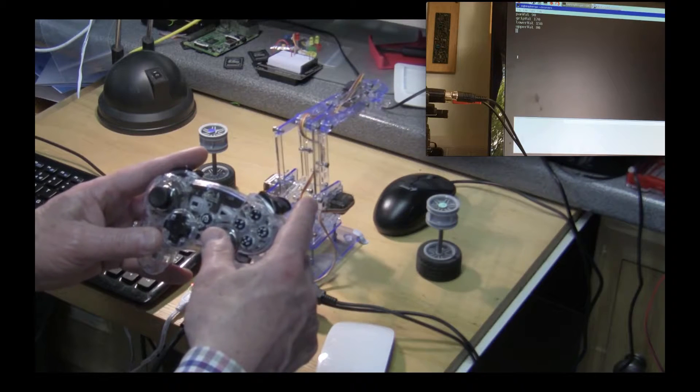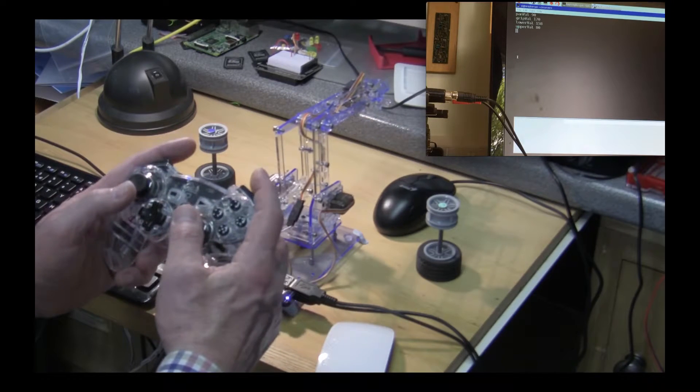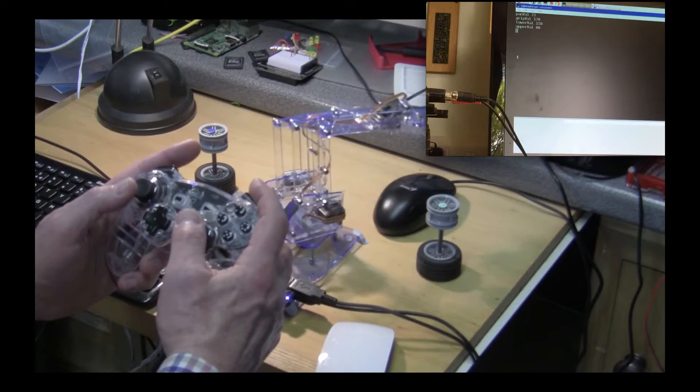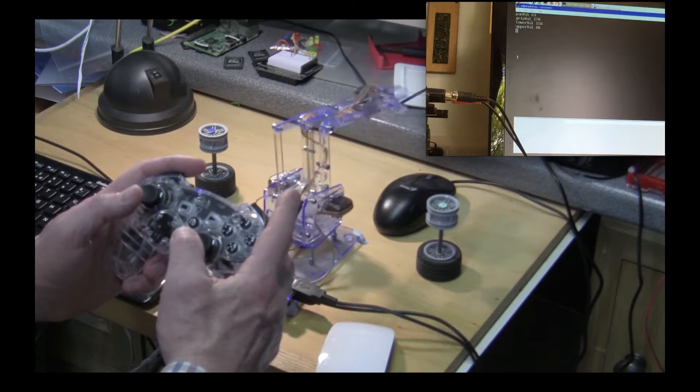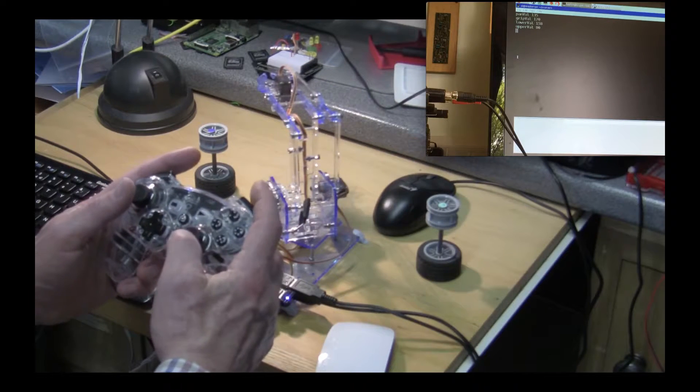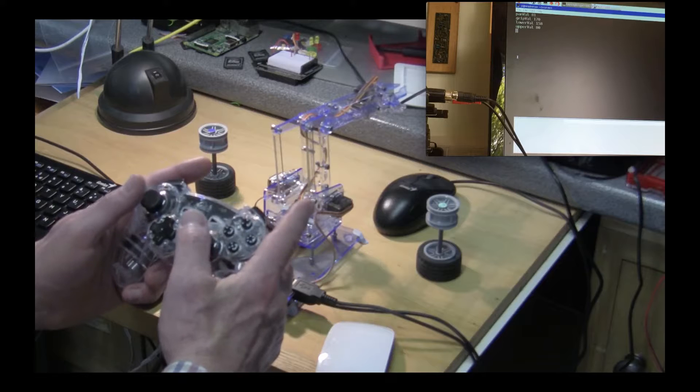So we've got the basis of control here and in many cases this is as far as a robot arm goes. You can control it and do things with it.